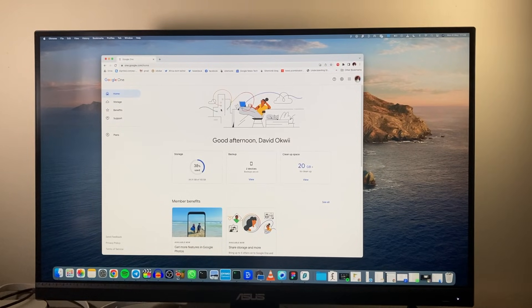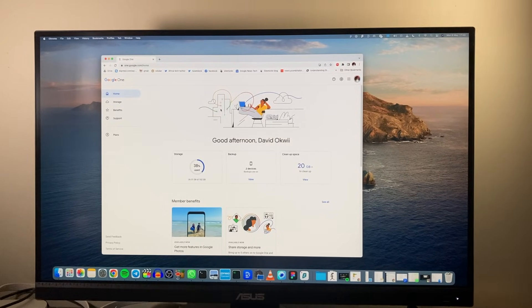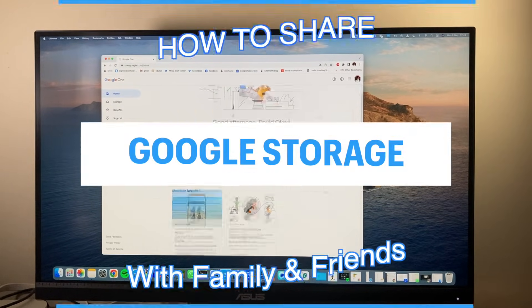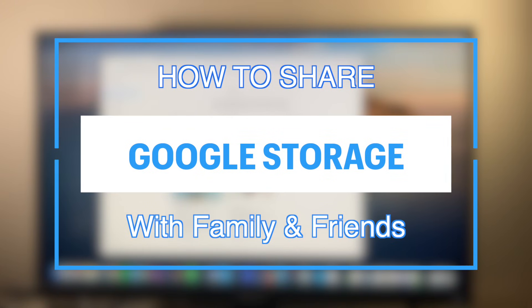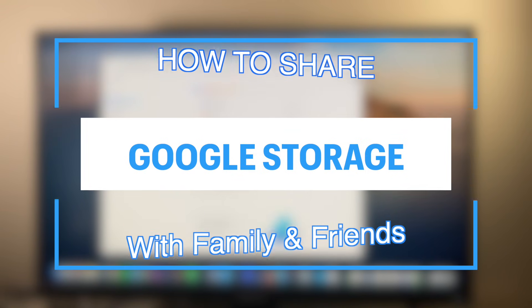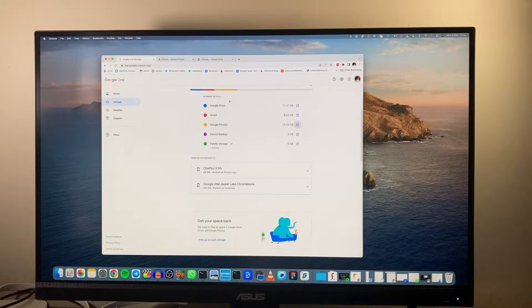Hey what's up guys, David here from Dignited. Today I want to show you how you can share Google storage with your family and friends. Alright let's get into it.